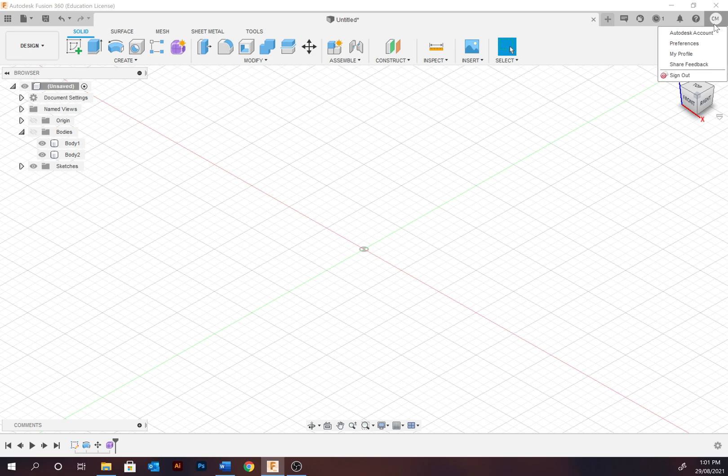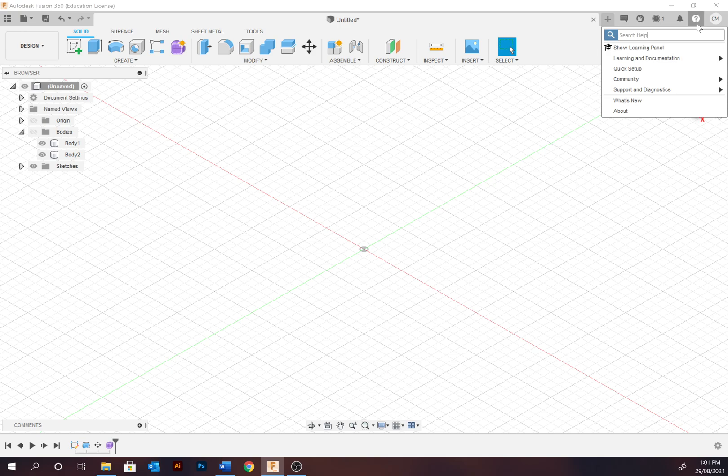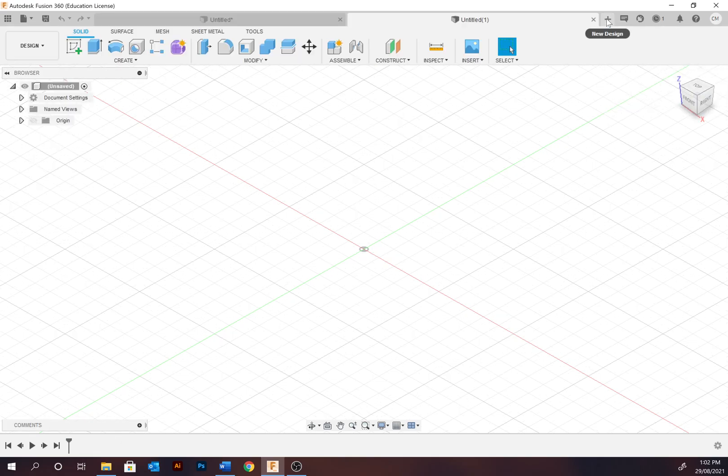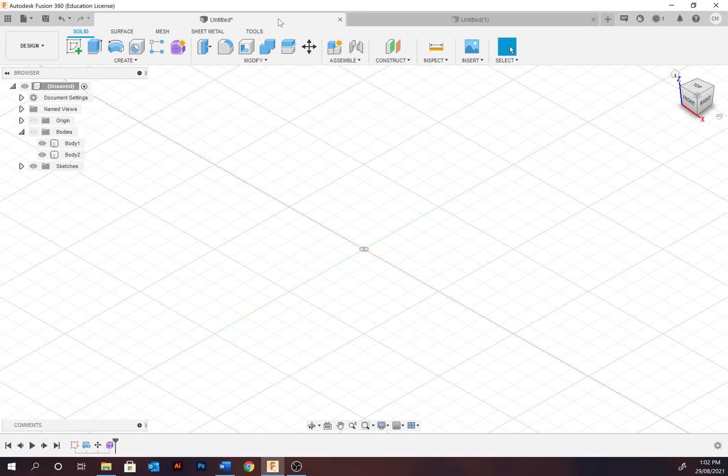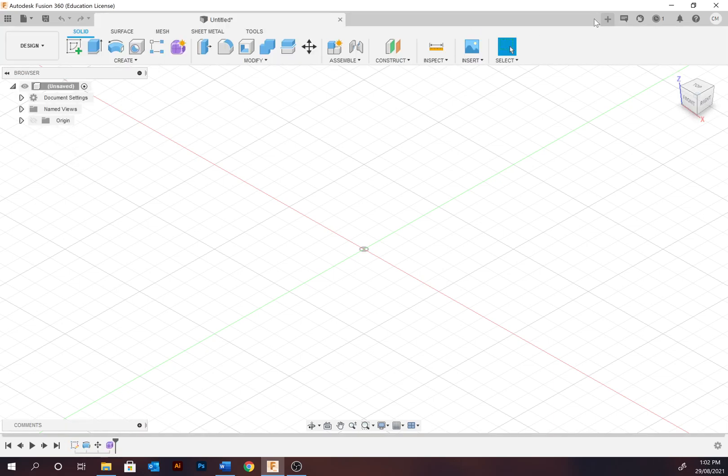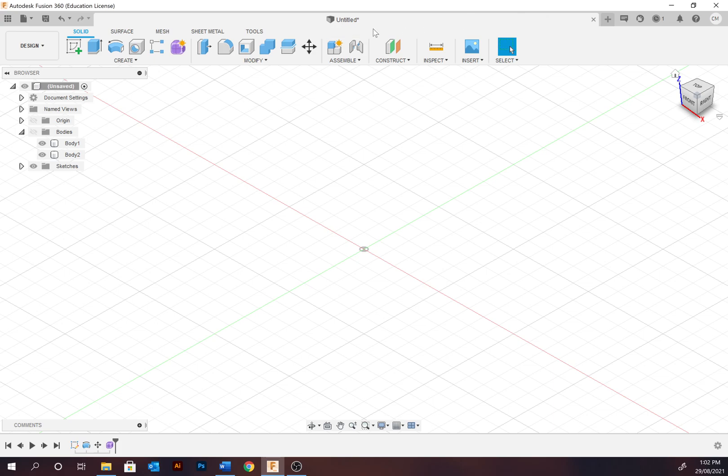The top right hand corner is where your account can be found. To the left of this we have the help center. Then along the top we have what we call the application bar where we can create new designs, open other designs, and close those designs.